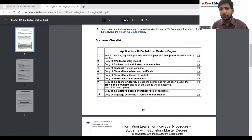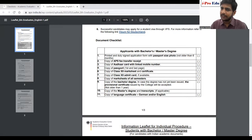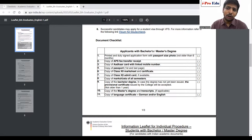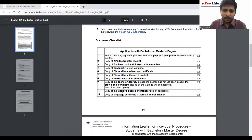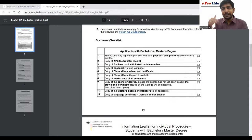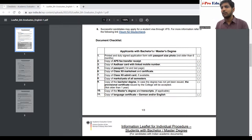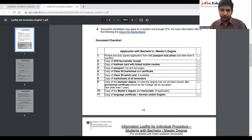The documents required include: the APS fee transfer receipt — either the NEFT challan or the online payment receipt; a printout of your Aadhaar card; passport first and last page; 12th mark sheet and passing certificate; 12th admit card if available; photocopies of mark sheets for all semesters from semester one onwards; degree certificate. If you have recently graduated and do not yet have the degree certificate, a provisional degree certificate or provisional passing certificate issued within the last year is also accepted. If it has been more than a year, apply for the degree certificate first.